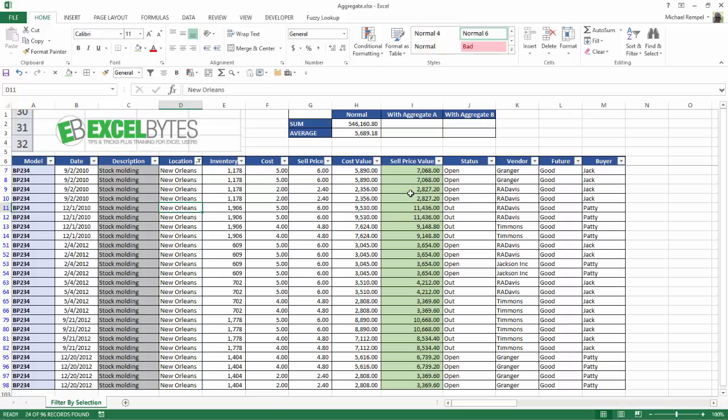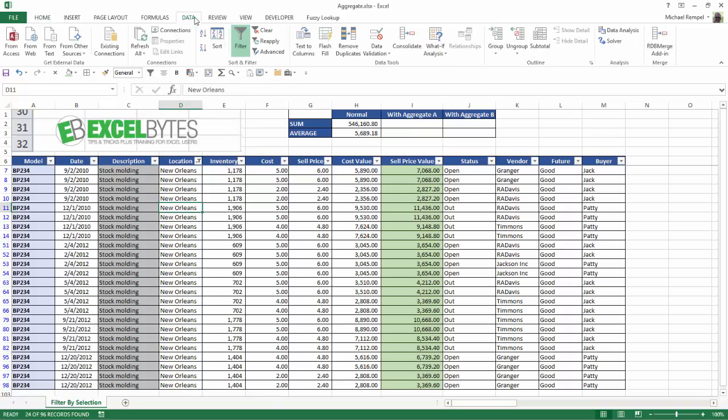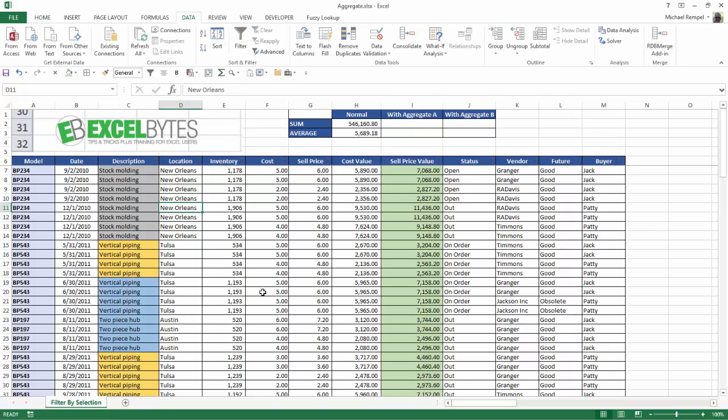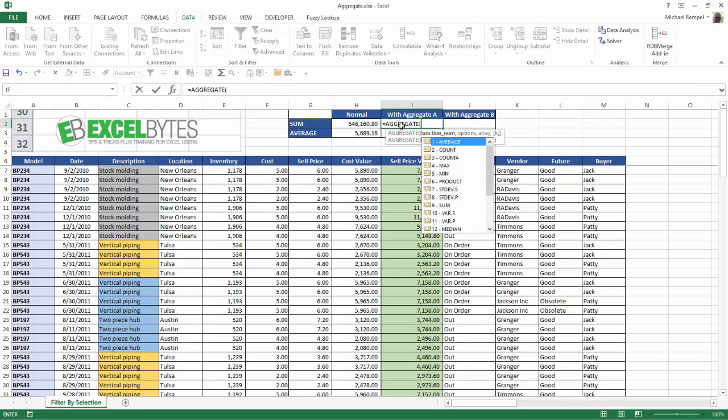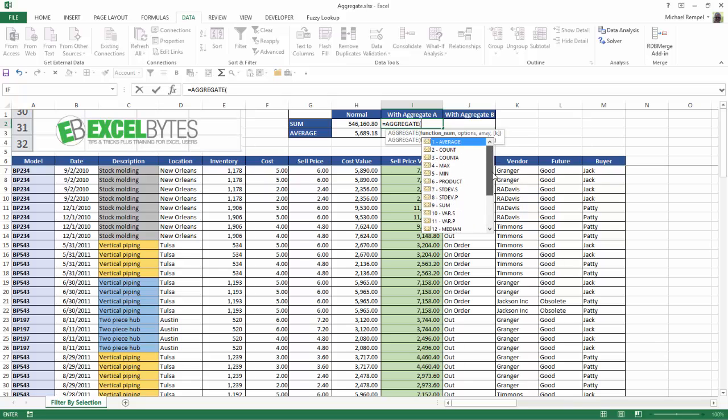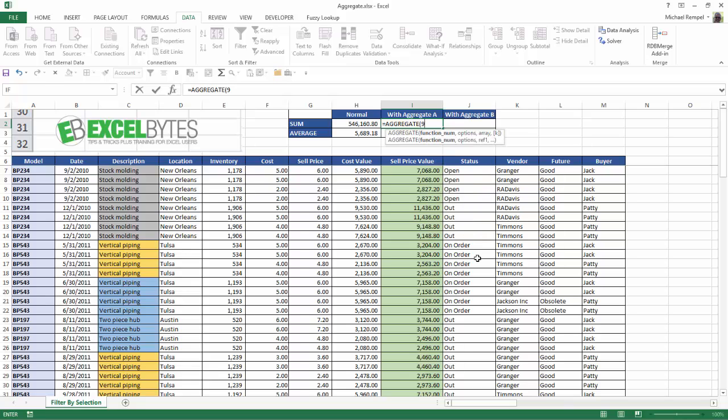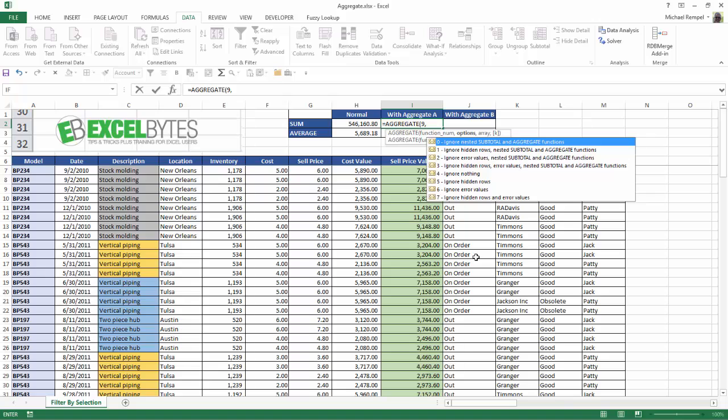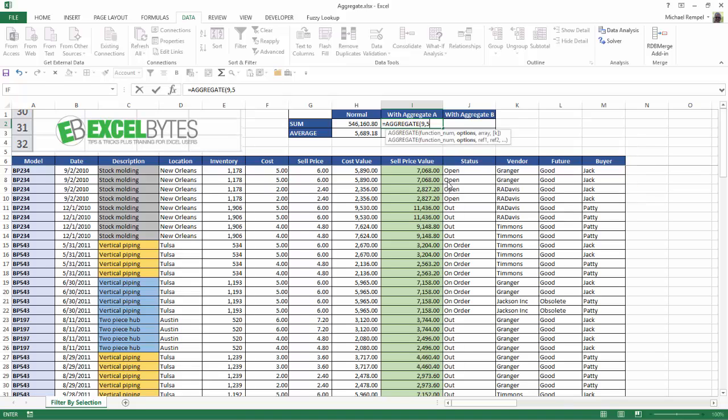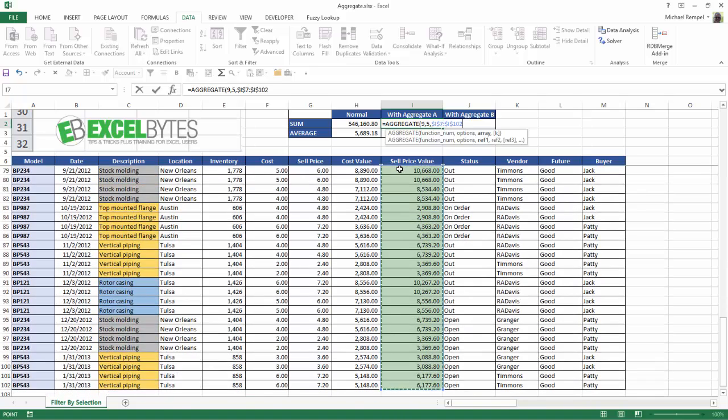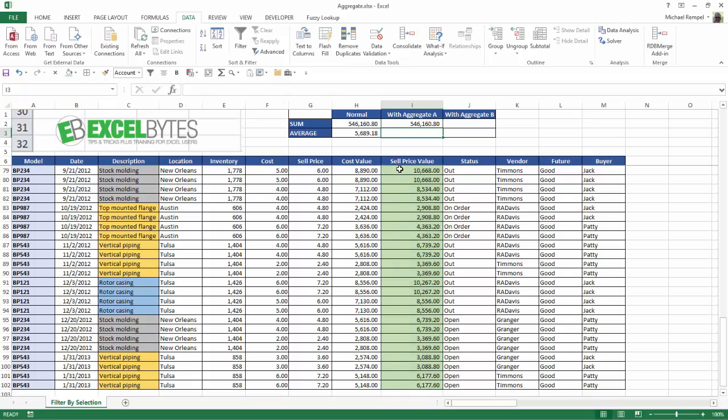So what if I wanted to get the values and ignore what's in the hidden cells? Well I'm going to go ahead and remove my filters here, and we're going to use the aggregate function. So I'm going to type equals aggregate, hit tab. Now here is a list of 19 different functions that you can implement with the aggregate function. In our case, we're going to use number 9, which is the sum function. I'm going to hit comma, and I have an option here to ignore hidden rows, number 5. I'm going to select that, hit tab, comma, and again select my cell range, and I'm going to hit F4 just to lock that, close it, hit enter.